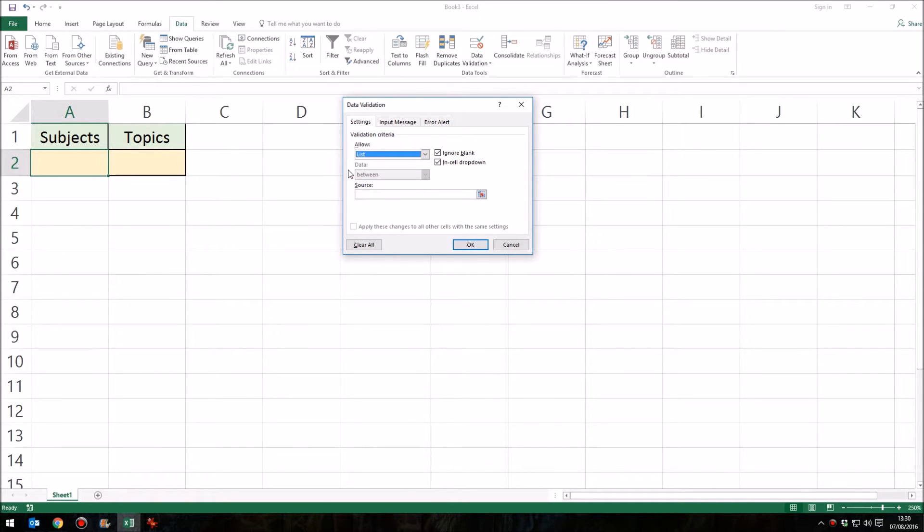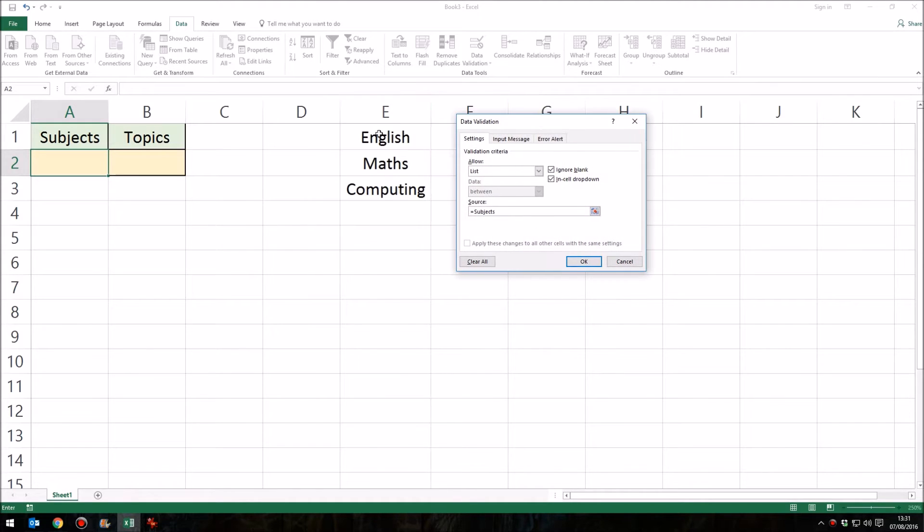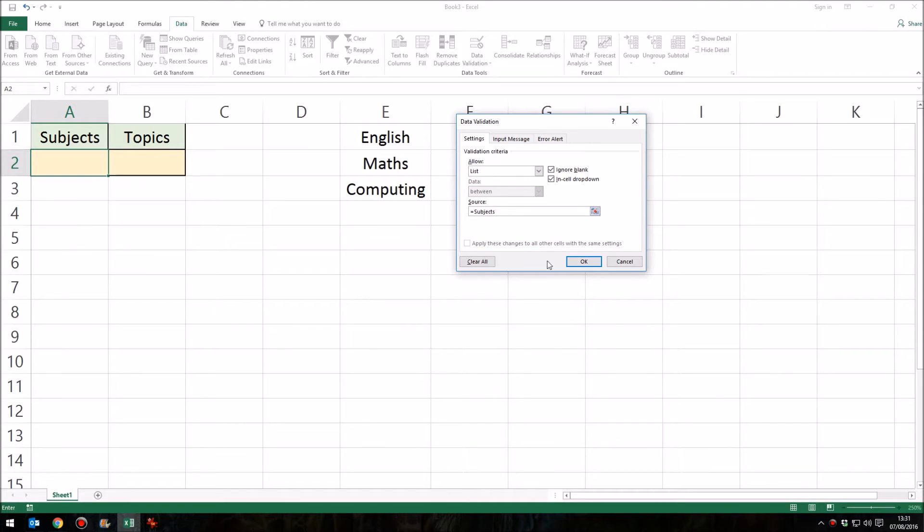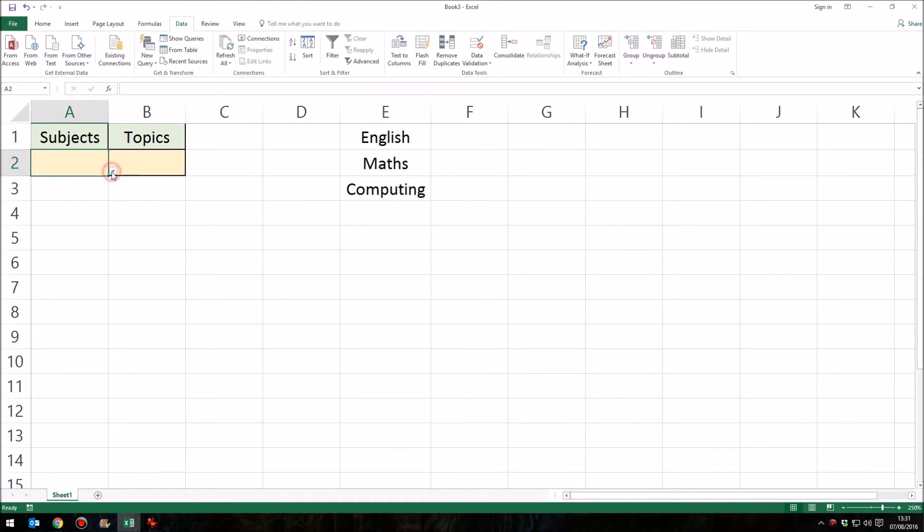So once we've selected List, we now need to tell it where the list is. Well, we've named our list, so I can simply type equals subjects. Now, be very careful here. Don't forget the equals at the beginning. And also, write the word subjects in exactly the same way, or whatever word it is you're using, in exactly the same way as you named this block of cells here. So whatever you called this block of cells, you must write it exactly the same here. Otherwise, it will have absolutely no idea what you mean by that word. So equals subjects, click OK, and that's it. We can now click in this cell, and we have a drop-down list of those subjects. So that's step one.